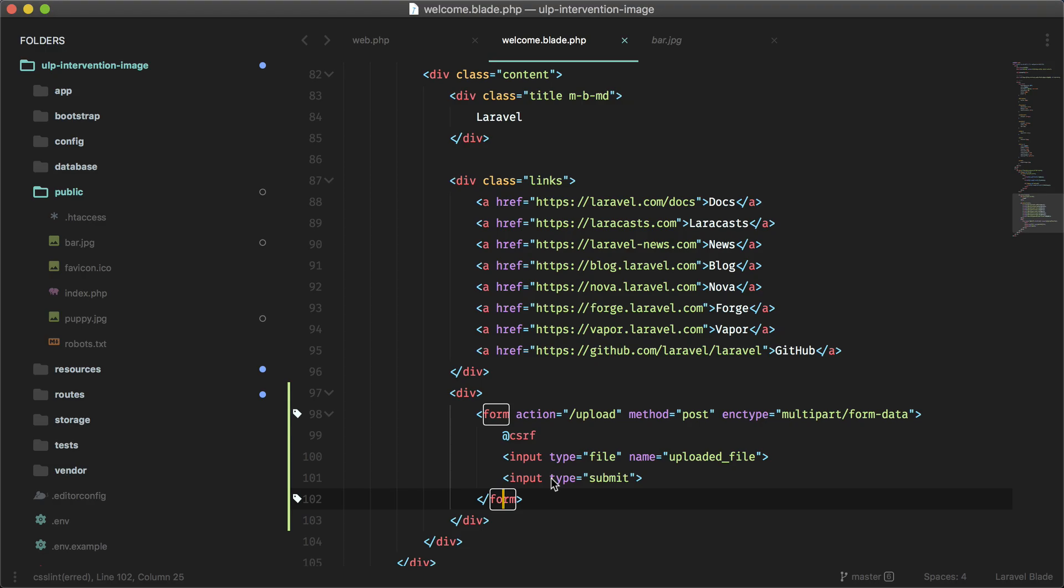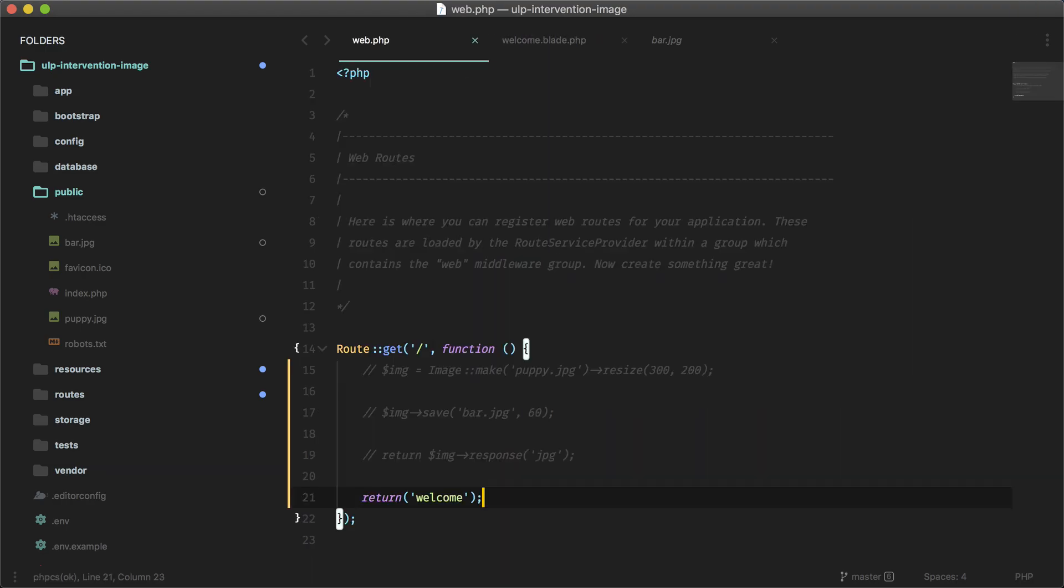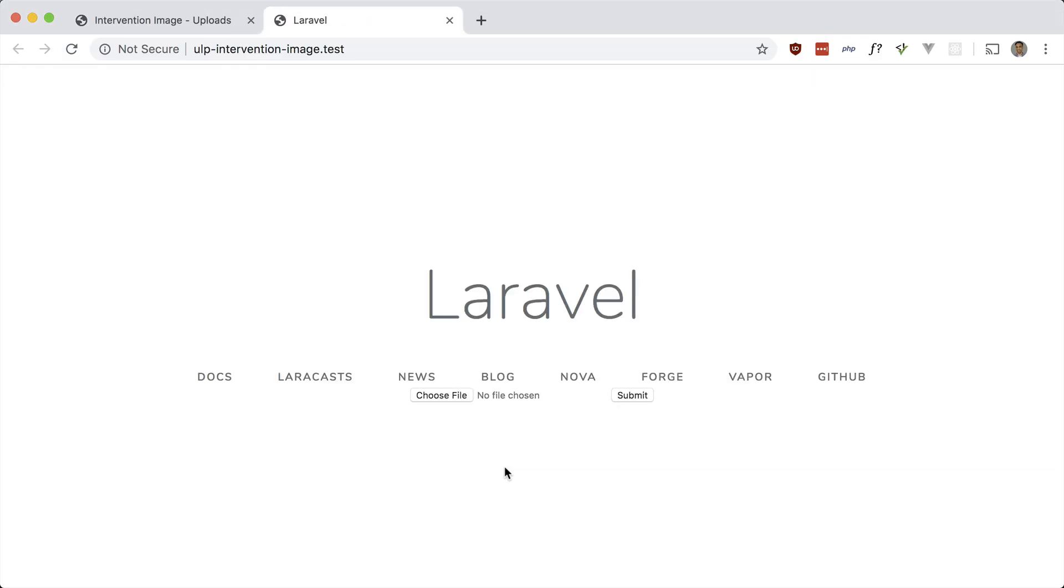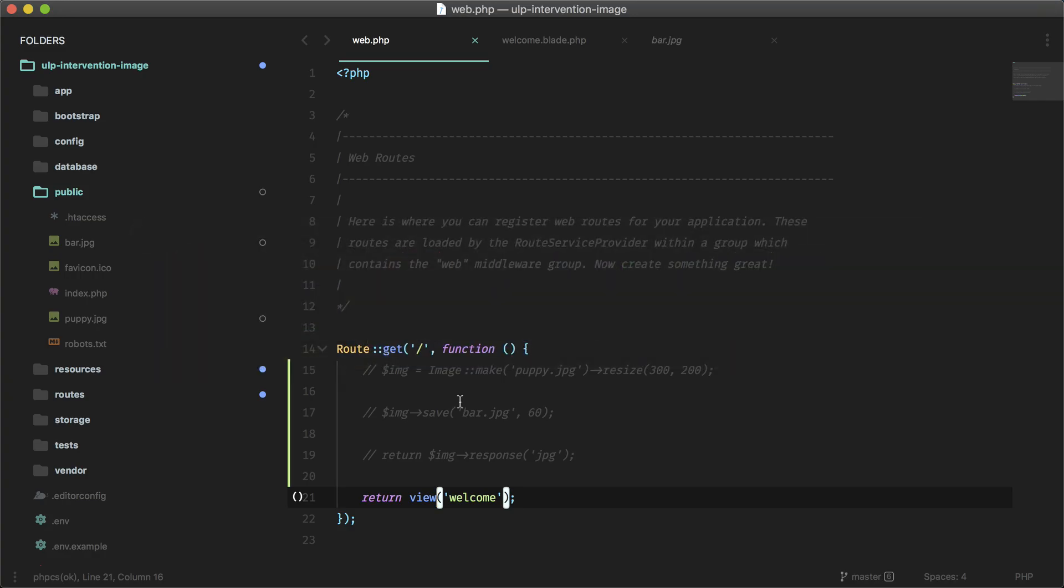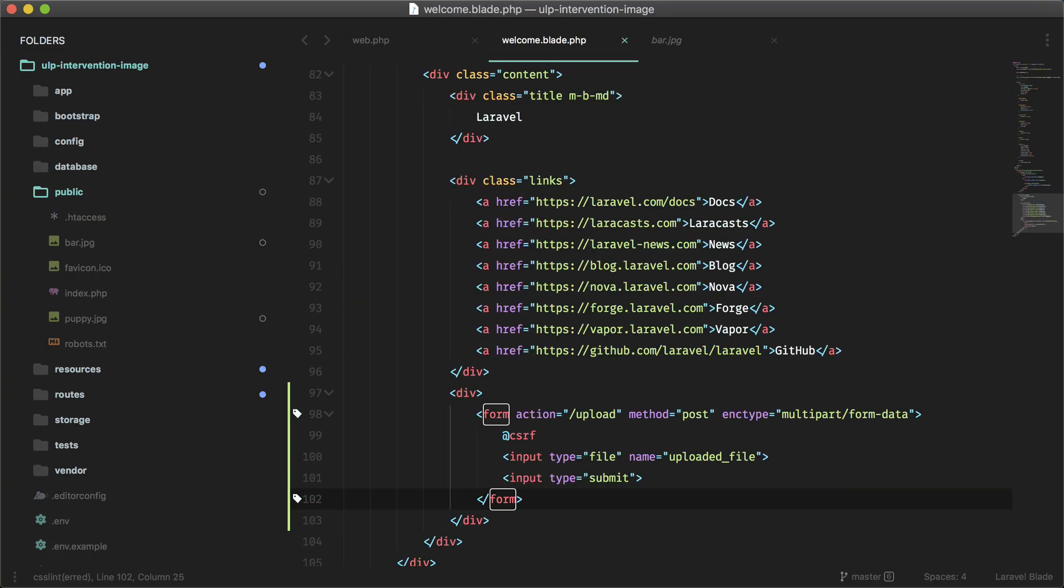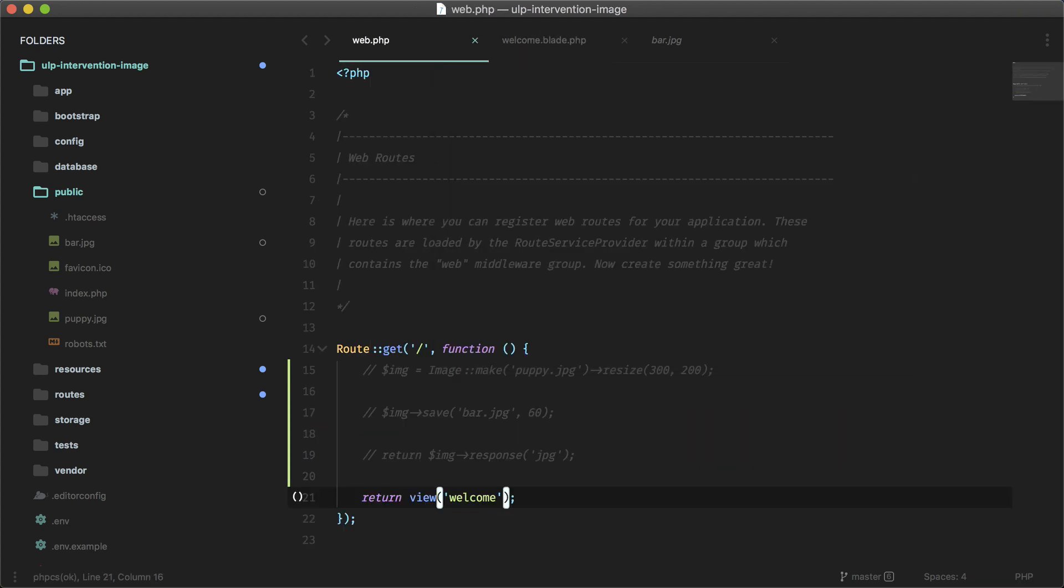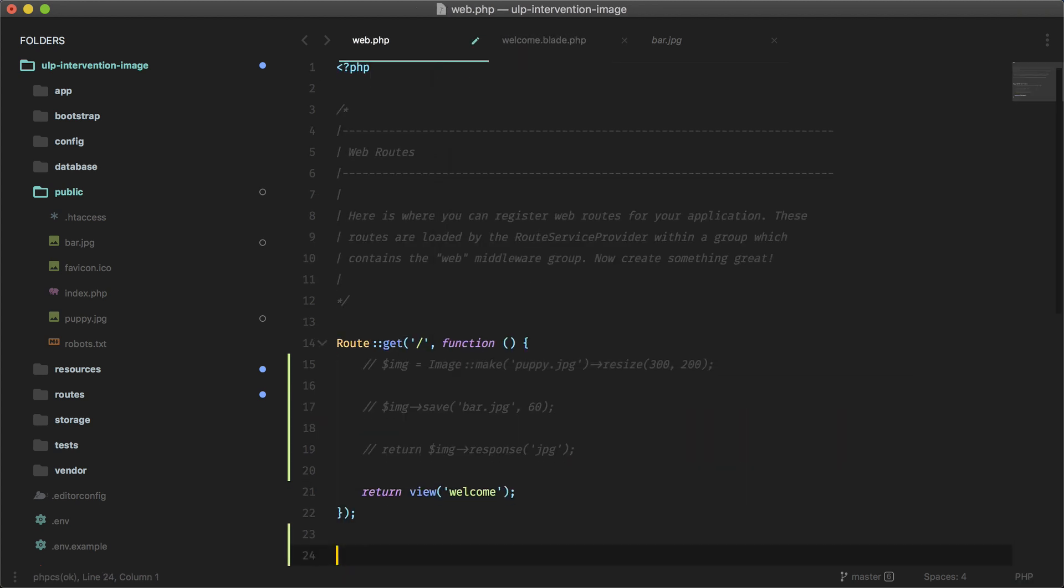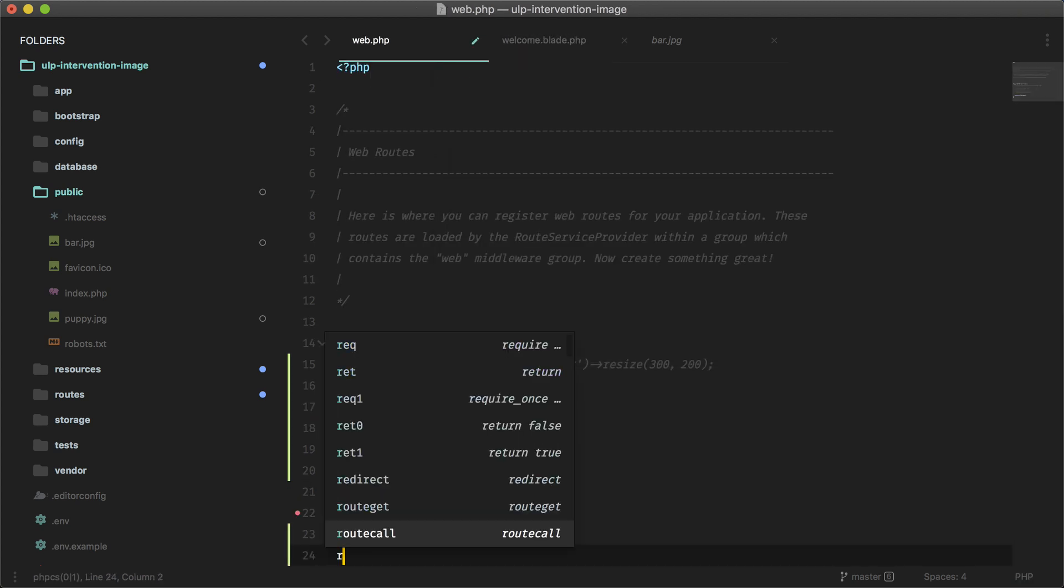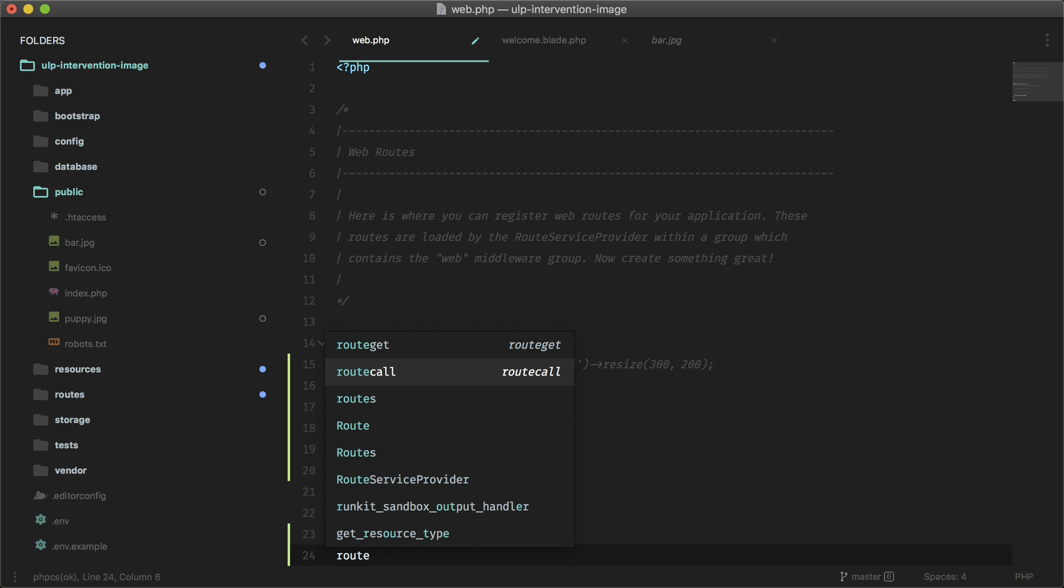Oops, oops, I meant to do review. Okay, so there is the form. So it goes to the upload route, so let's go ahead and make that in our routes file. And let's just make a POST.